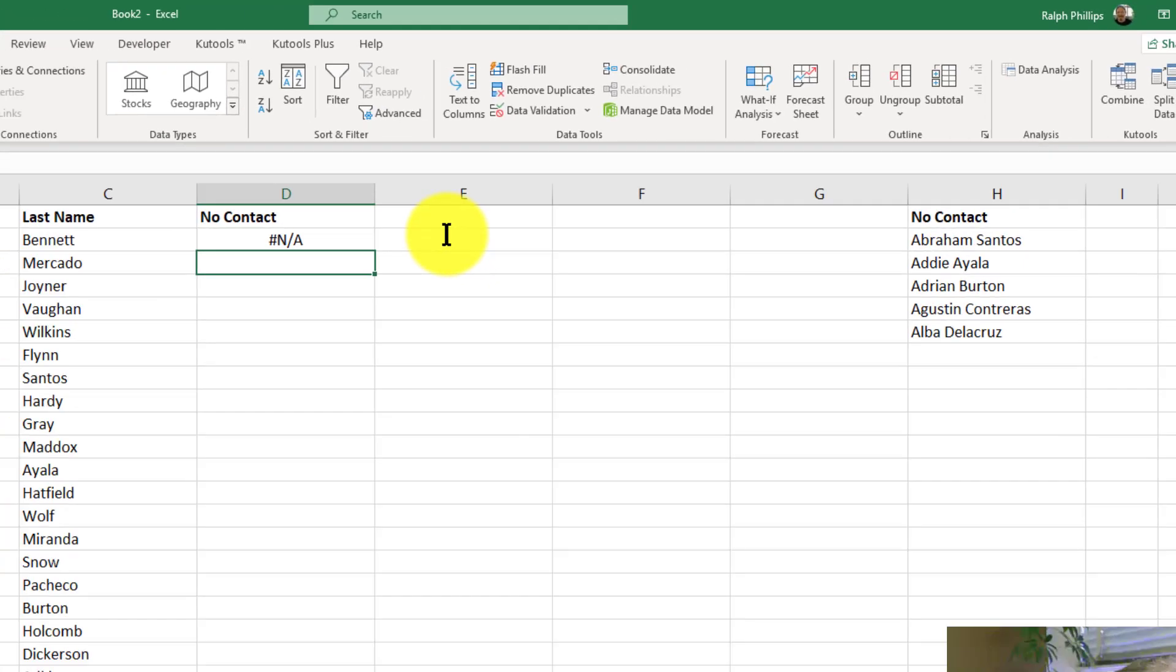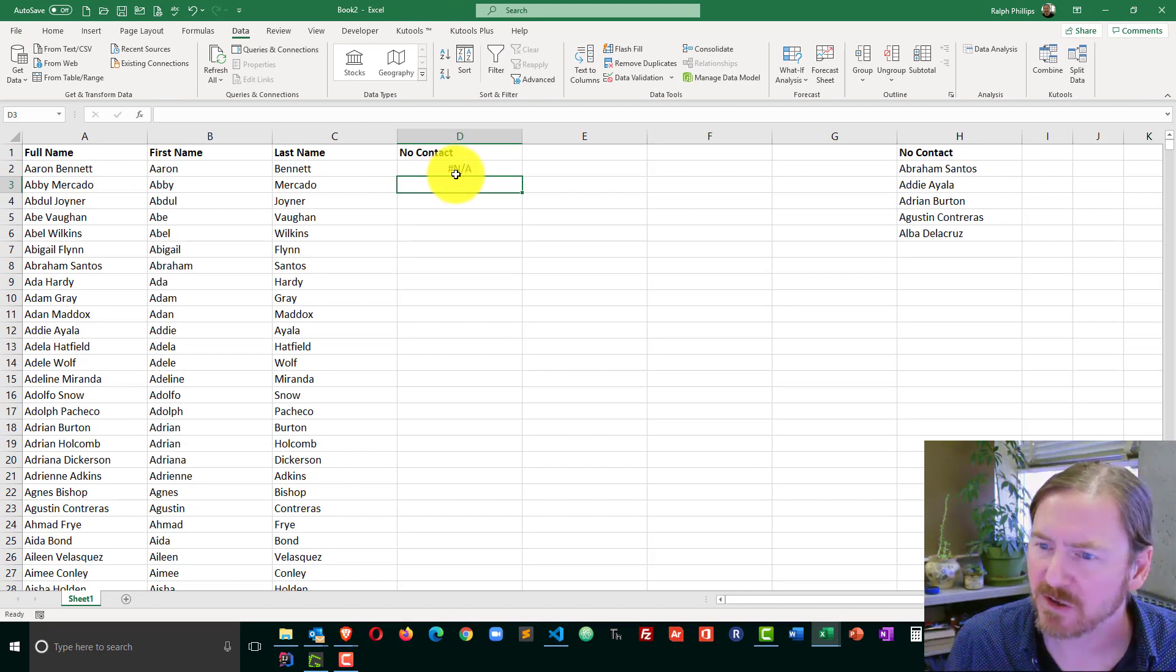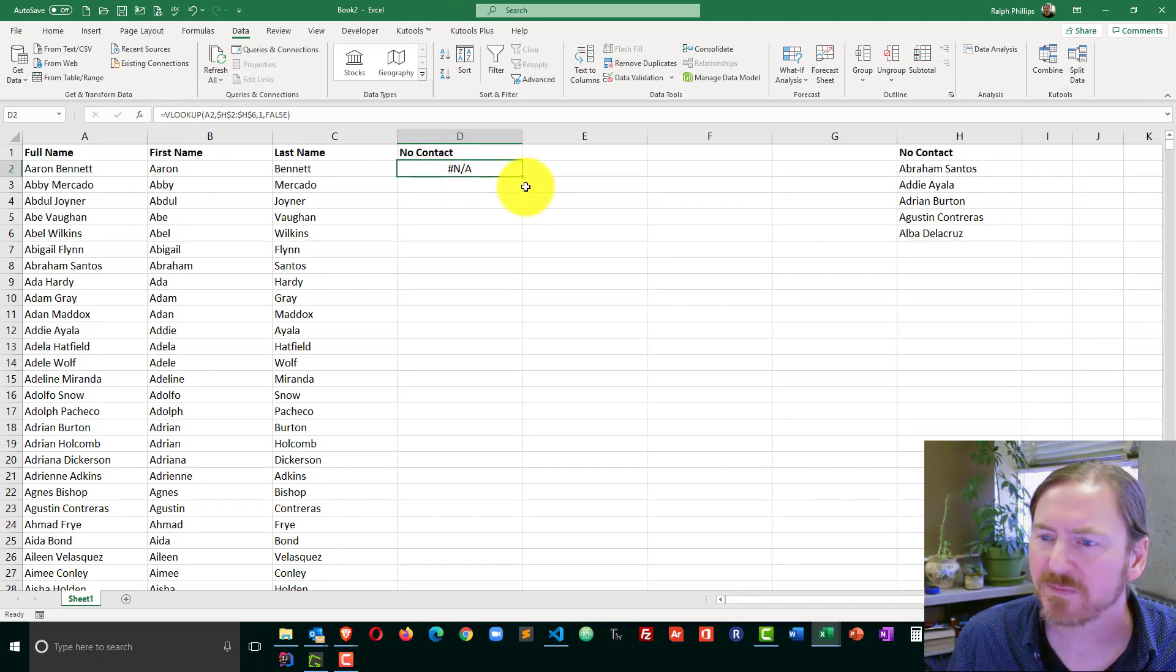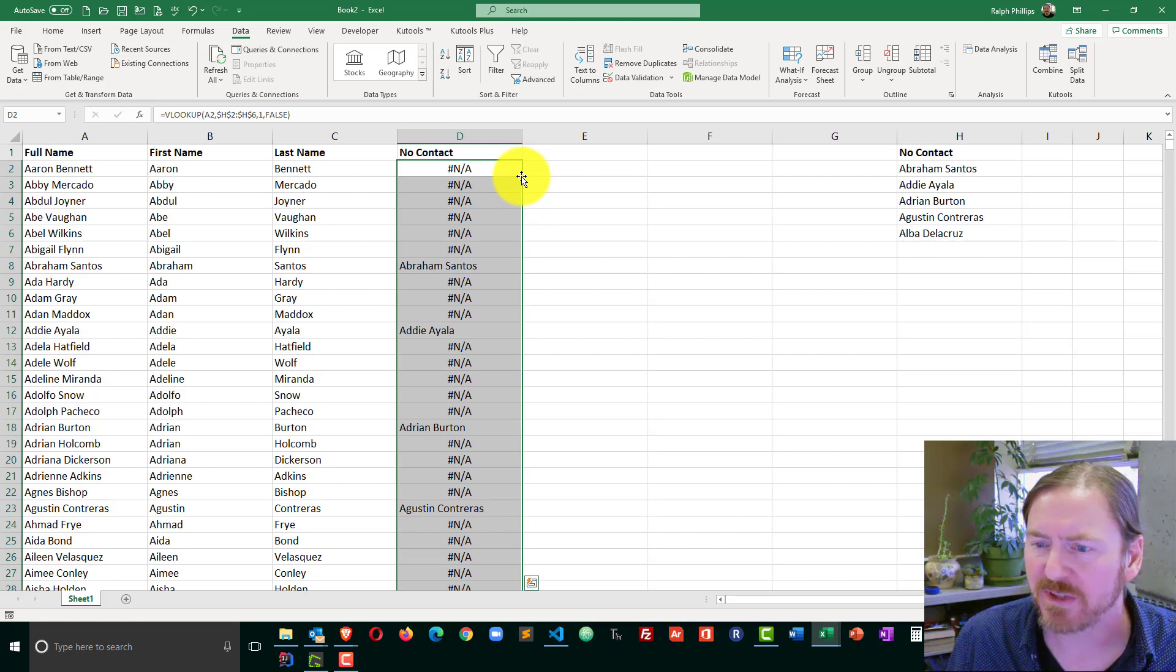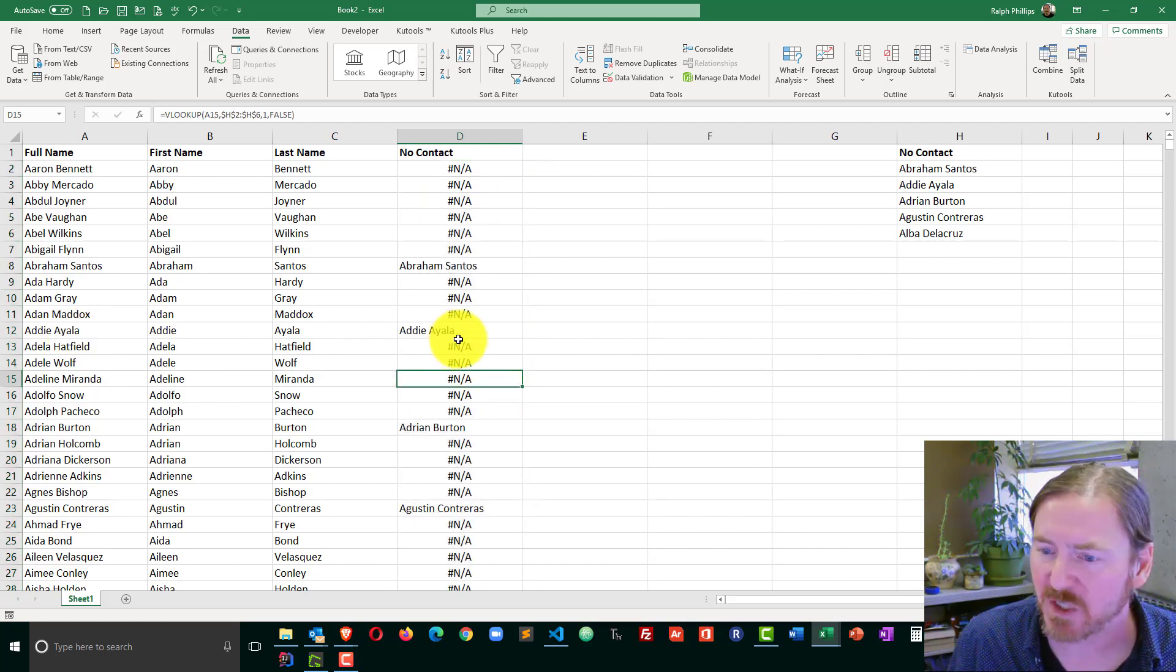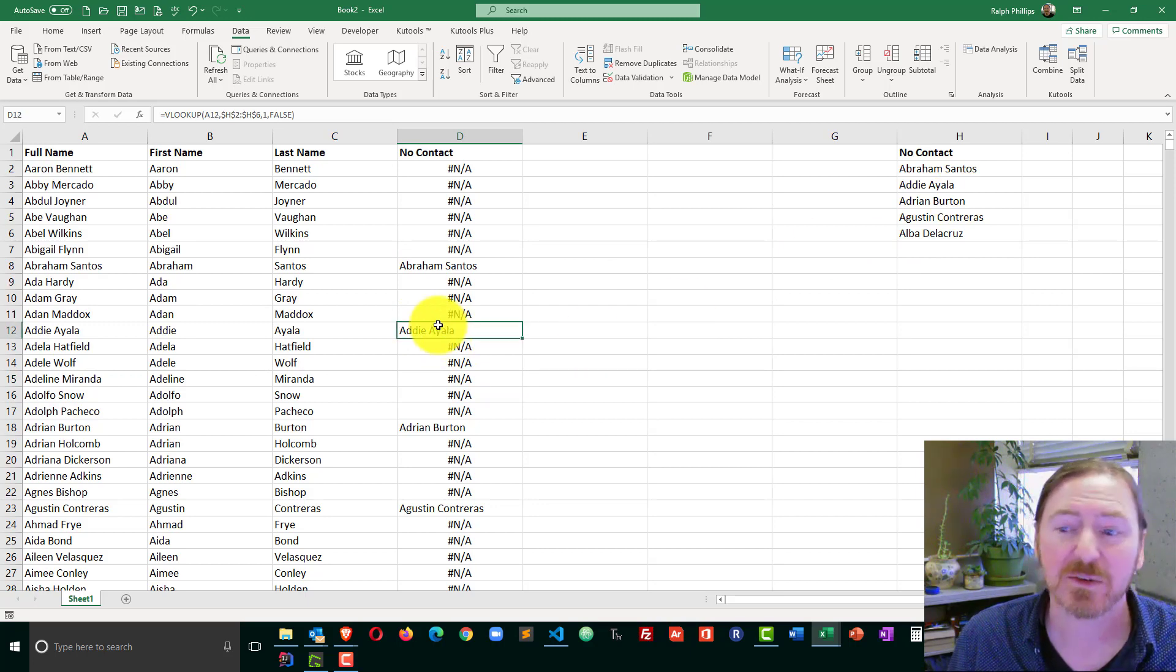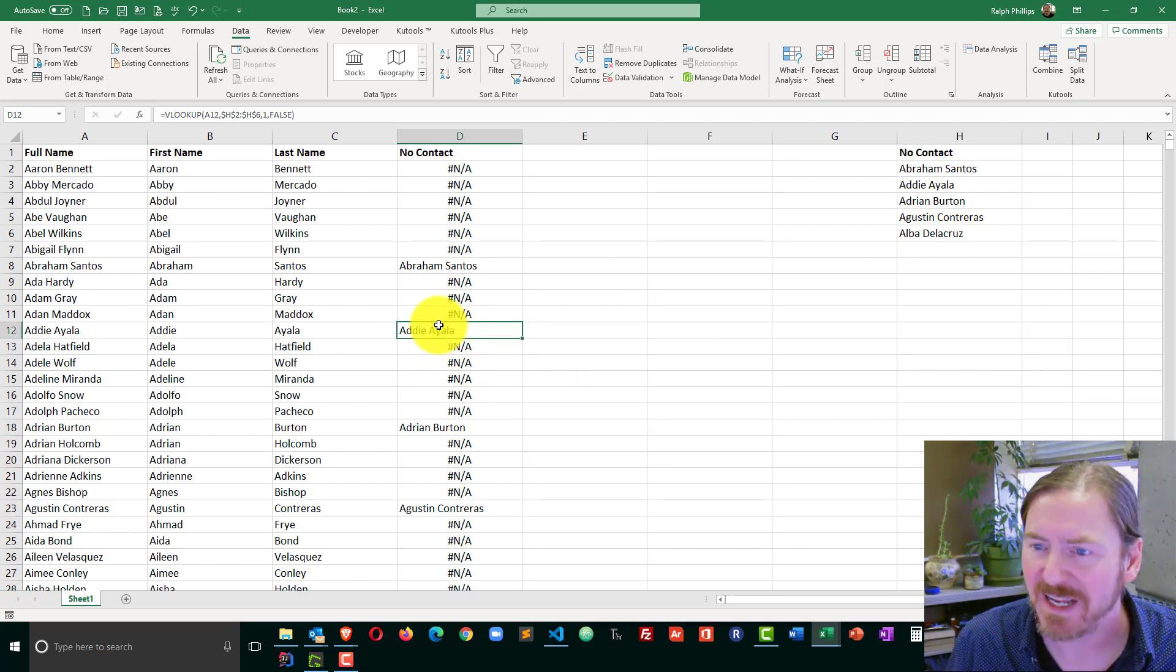And we see I'm getting this NA type of error. That's okay, not too important. I'm just going to double click my fill handle, auto fill that all the way down. You can see that when I do have a match, when there is somebody on my no contact list, their name is repeated over here. Otherwise I have the little NA.